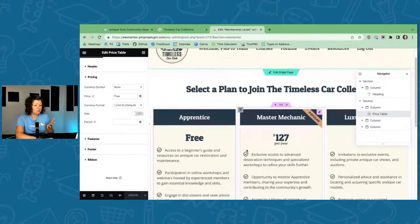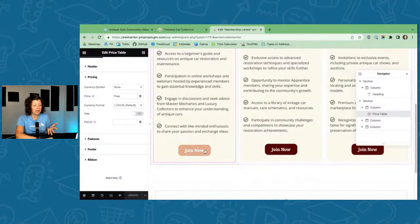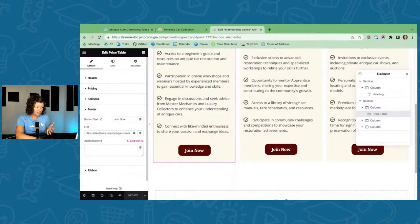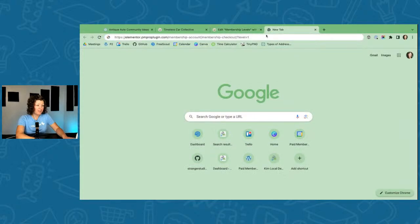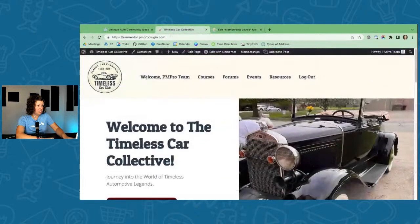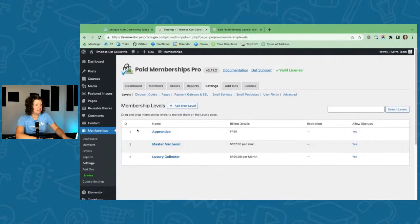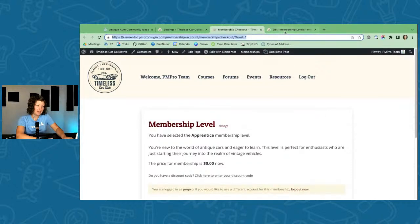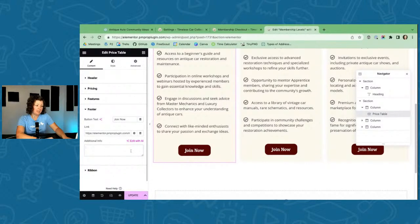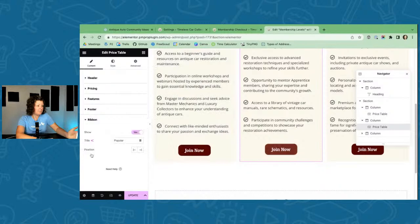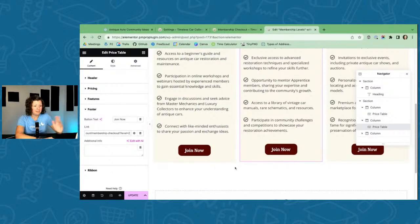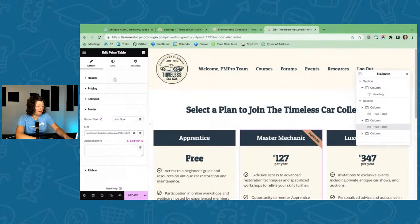The button link passes the ID of the membership level to take them to checkout. You can find level IDs under Memberships > Settings > Levels in the ID column. You can also click the 'Allow Signups' links to go to the checkout page and copy that URL directly into your button field. Each pricing column has its own button pointing to the correct level's checkout URL.